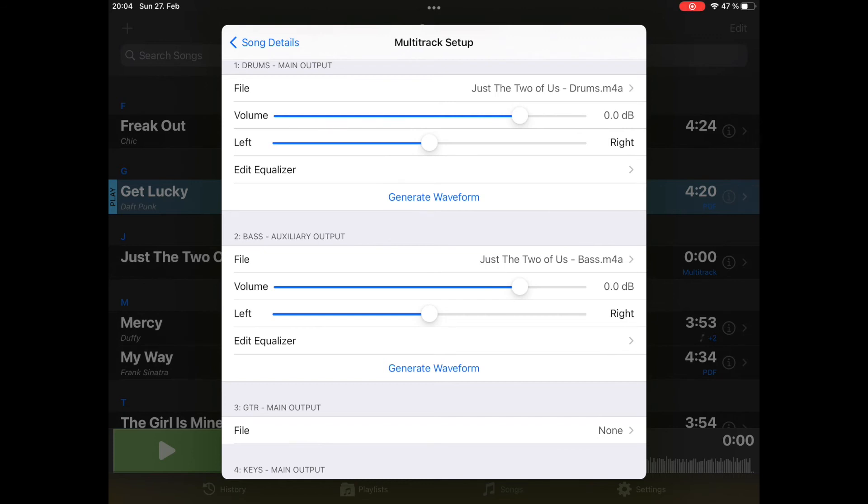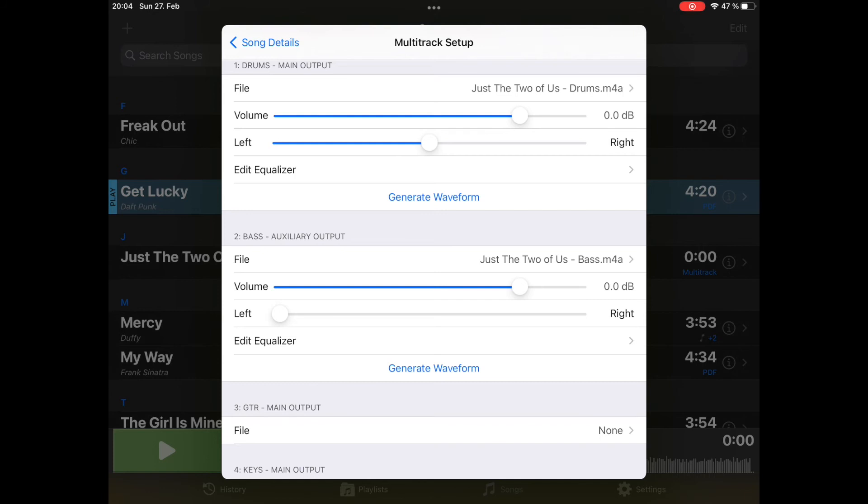Now I told you about my click track and bass, they are routed to auxiliary output. So I will pan my bass track to the left and the click will always be on the right, so I can separate them in the mixing board.